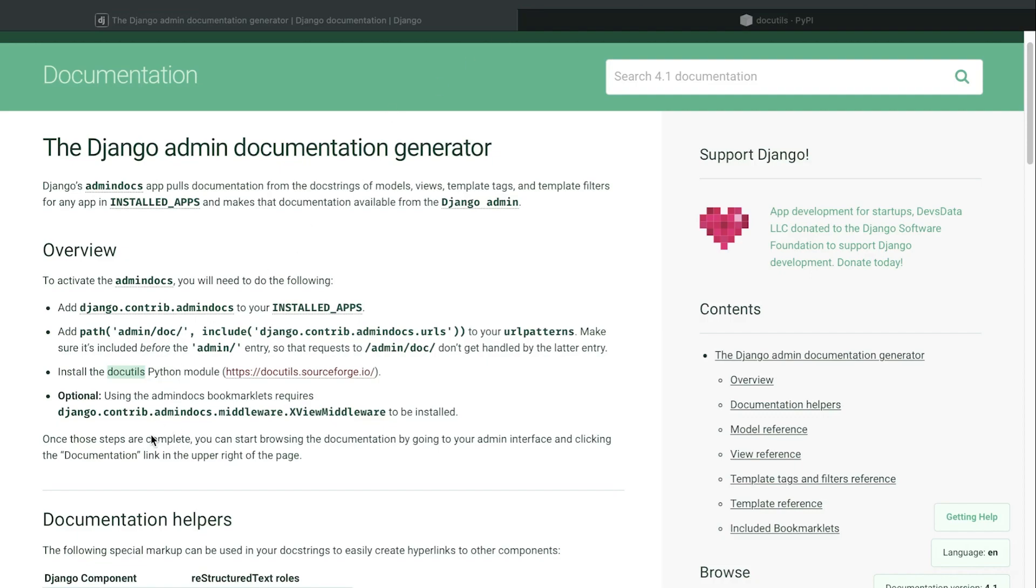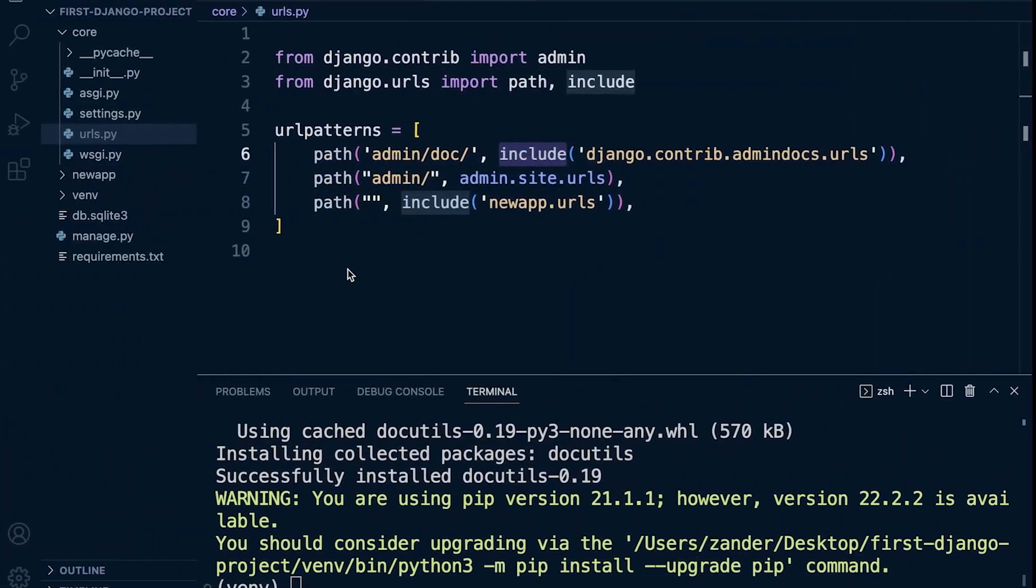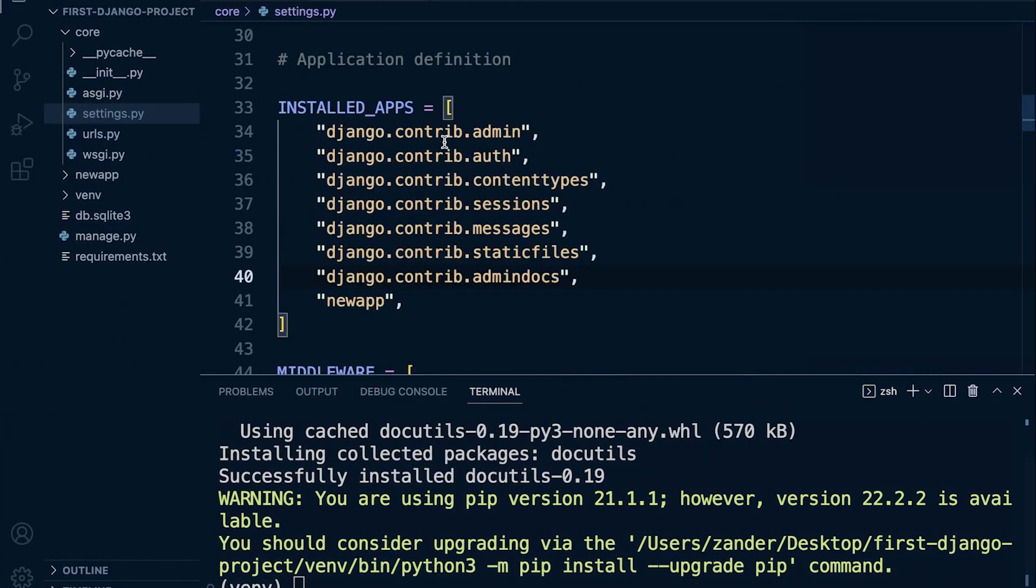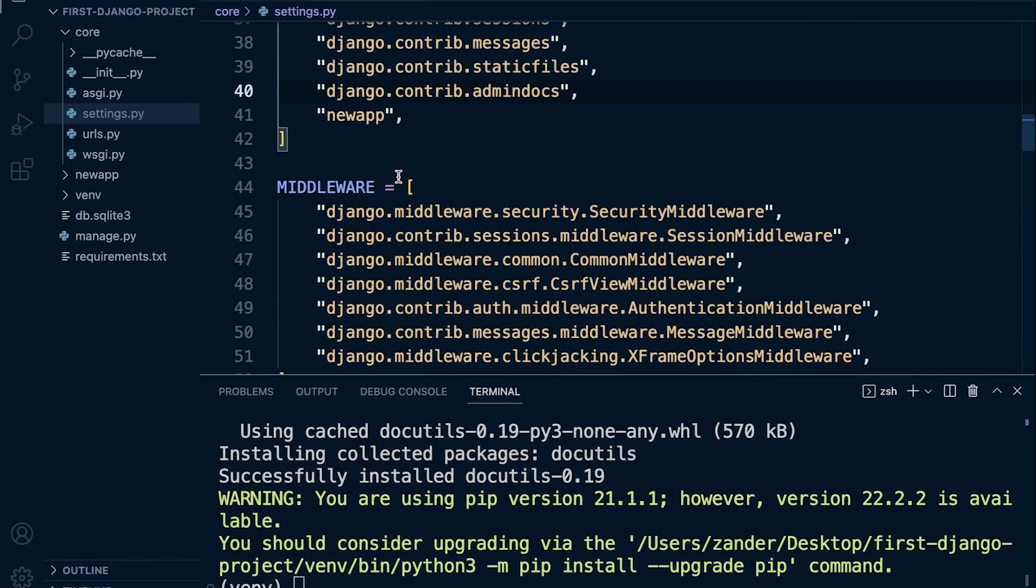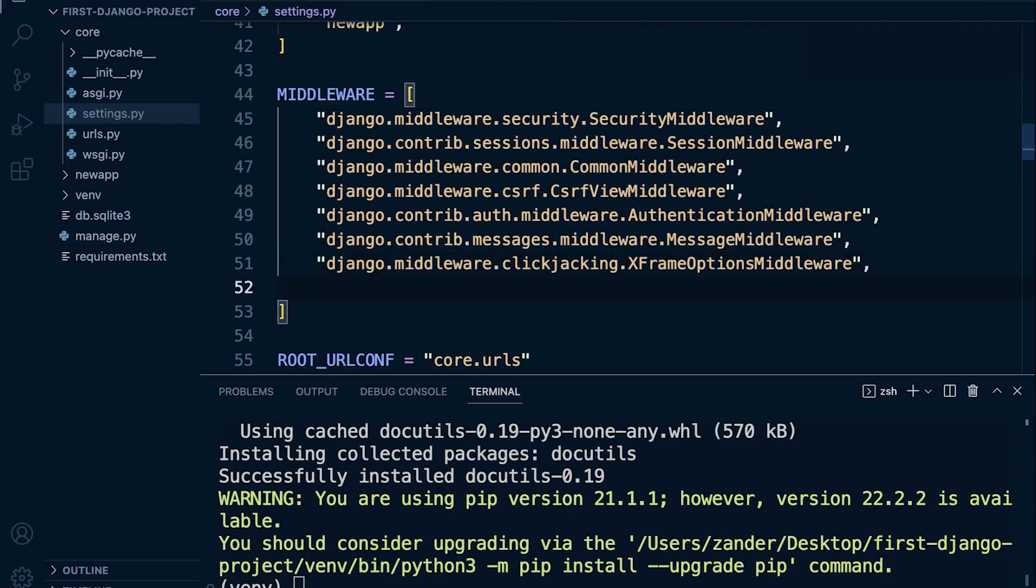There is a last additional optional requirement if you want to use links within the documentation. That seems like a good idea, so let's add this line of code here to the middleware. If we go back into the settings, further down here we have the middleware. So let's put this at the bottom, add the comma at the end. So that's now added into the middleware.